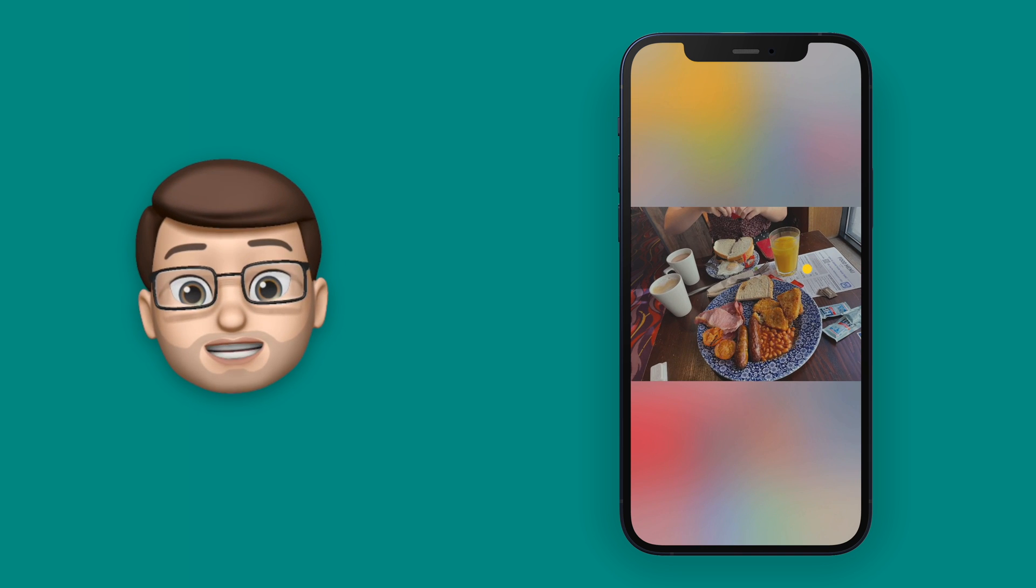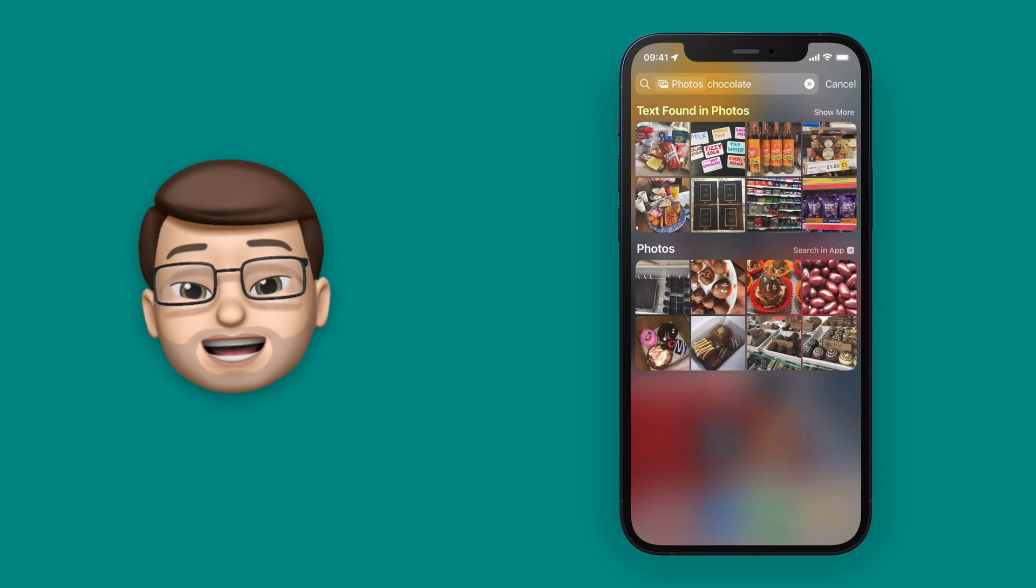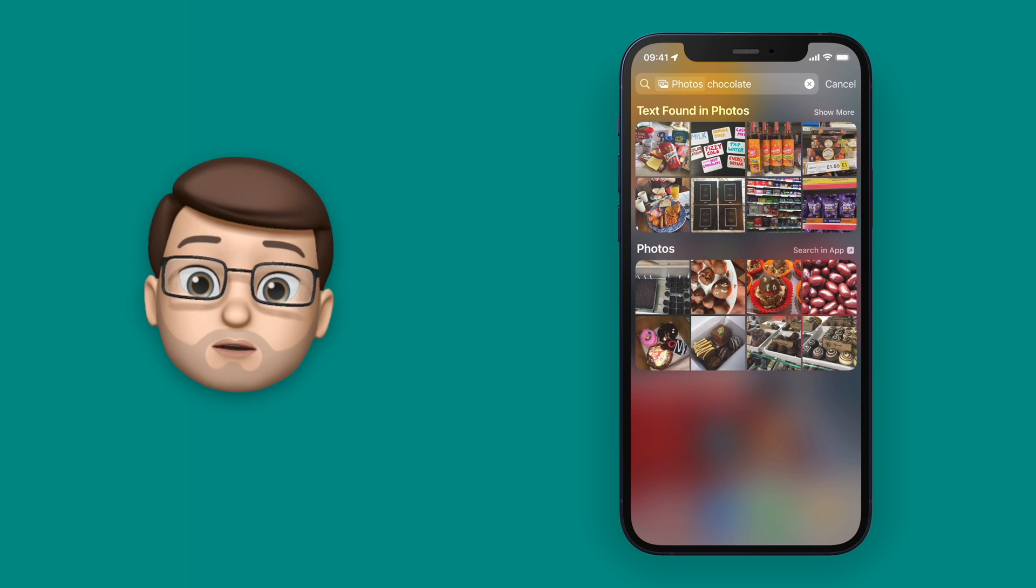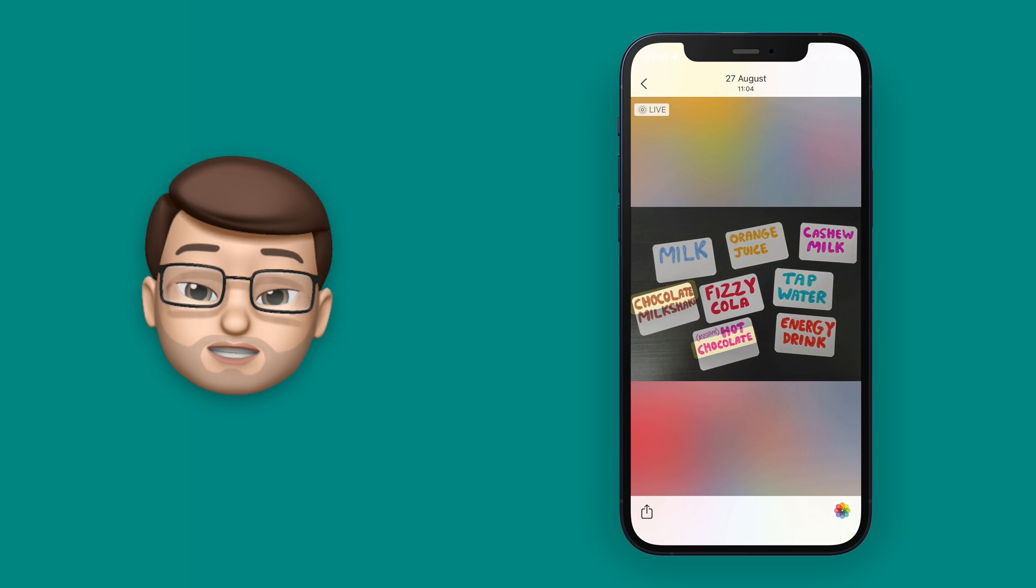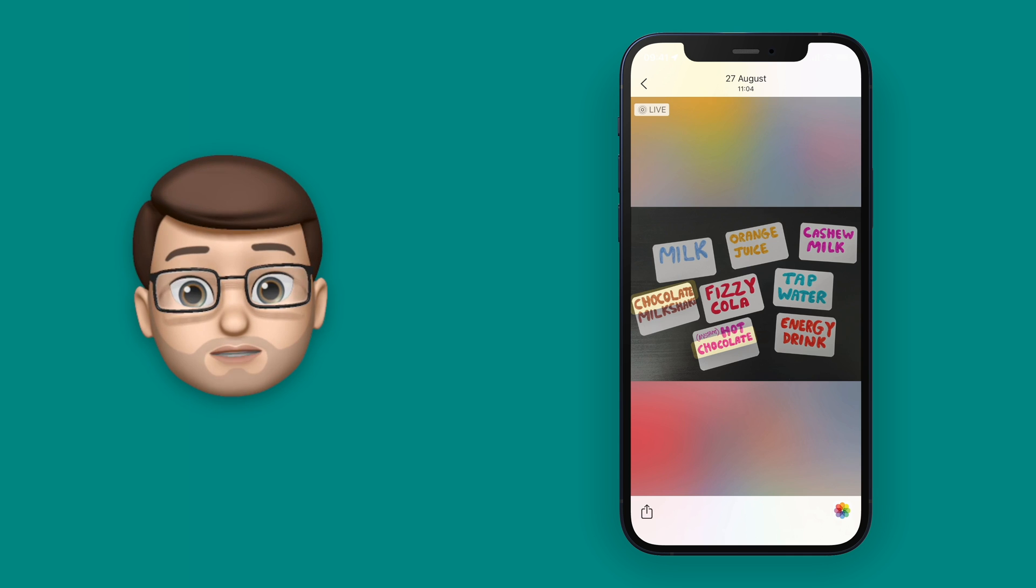And the great thing is this recognises handwritten text as well, as you can see in these labels for a science experiment I did for school.